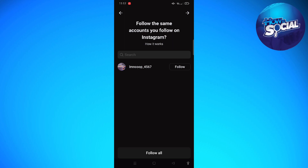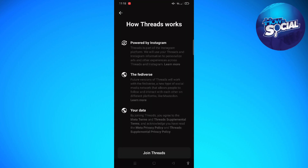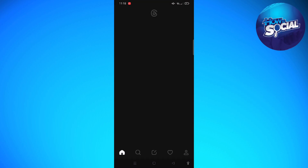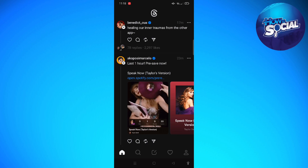This will then show you some suggestions based on your account. You can go ahead and skip that by clicking the up arrow on the upper right part of your screen. Just read this part if you want, and then you can now join Threads. That is how you sign up for Threads from Instagram.